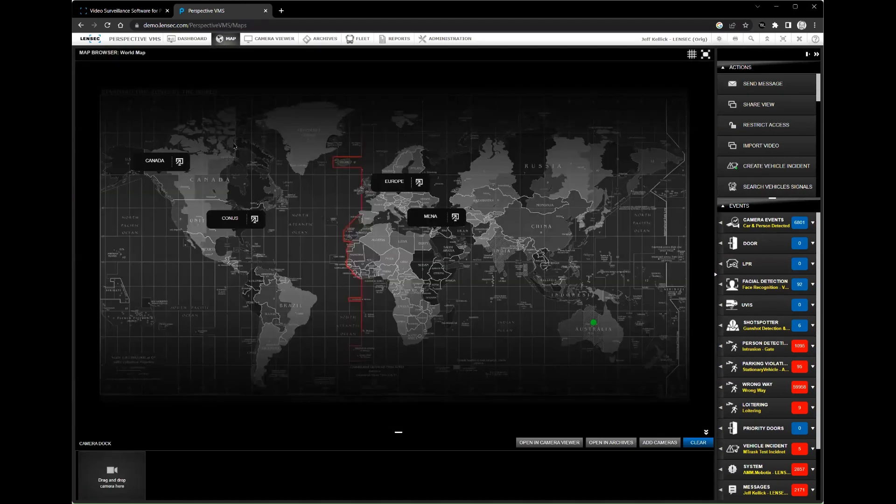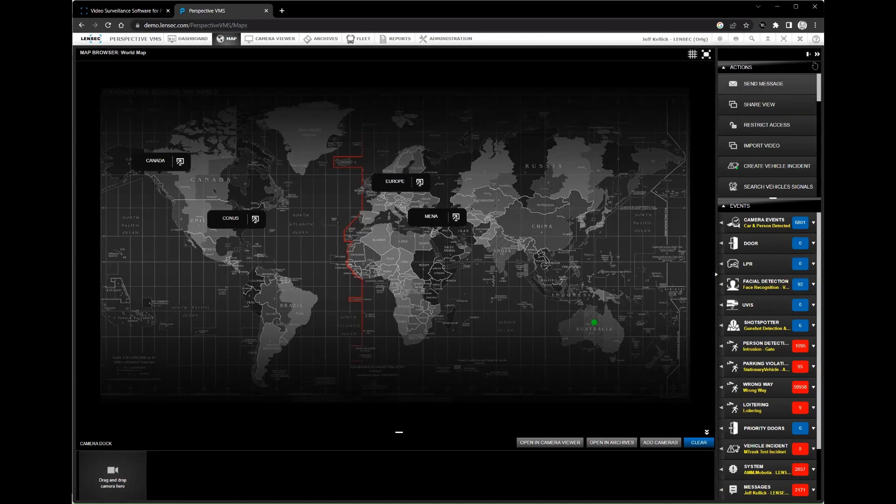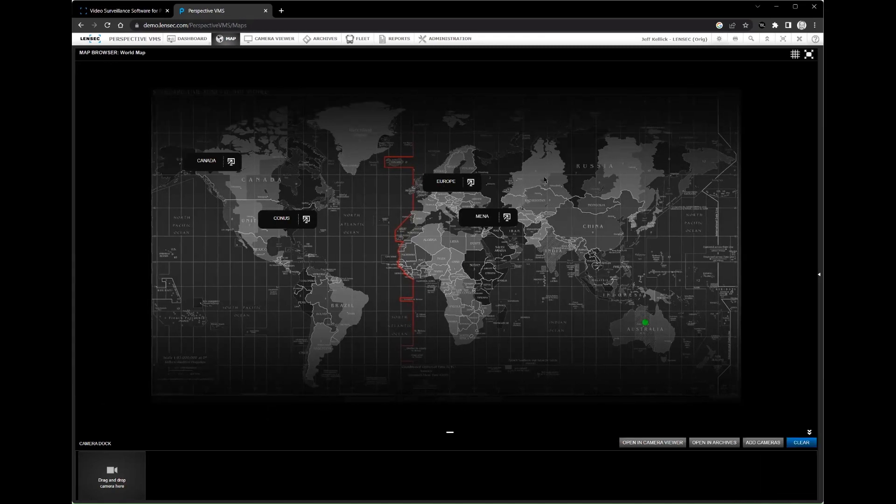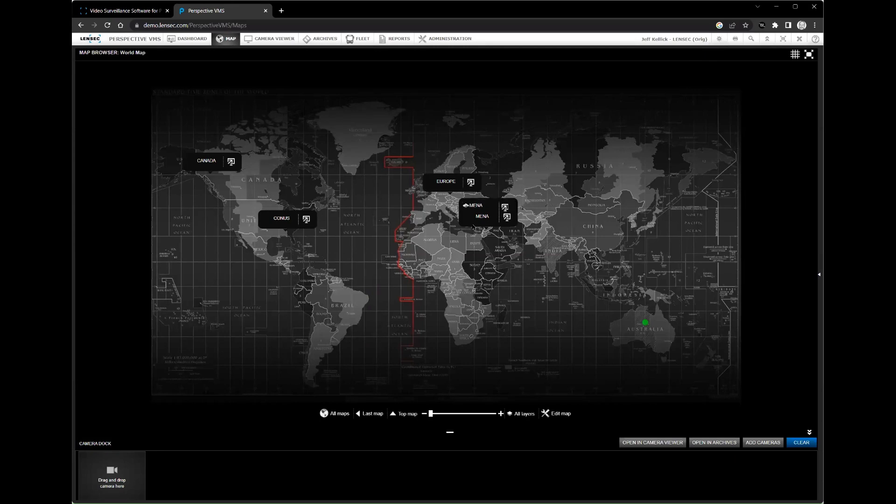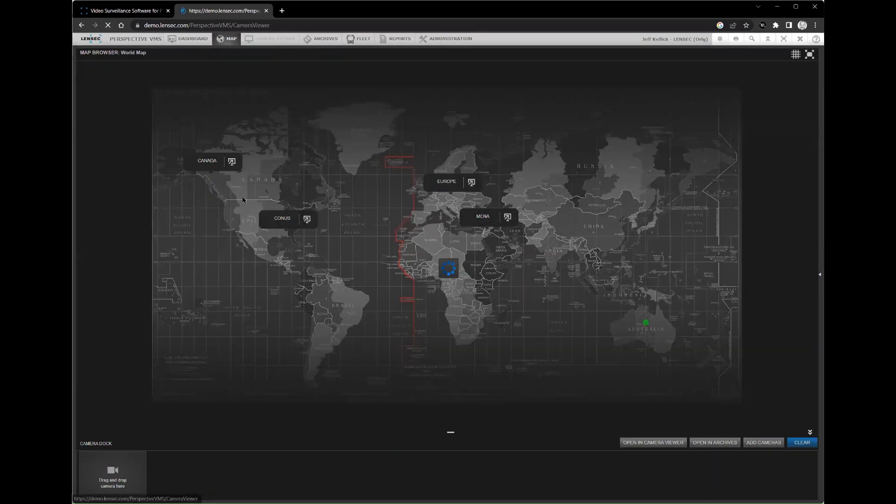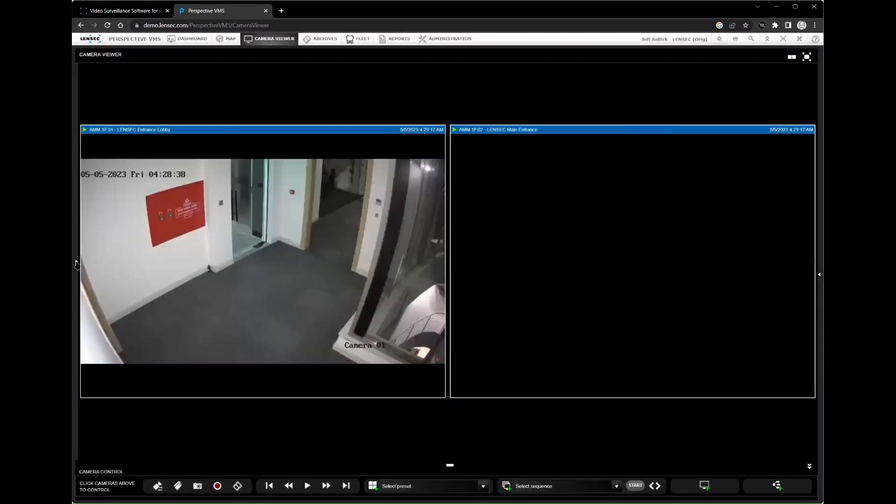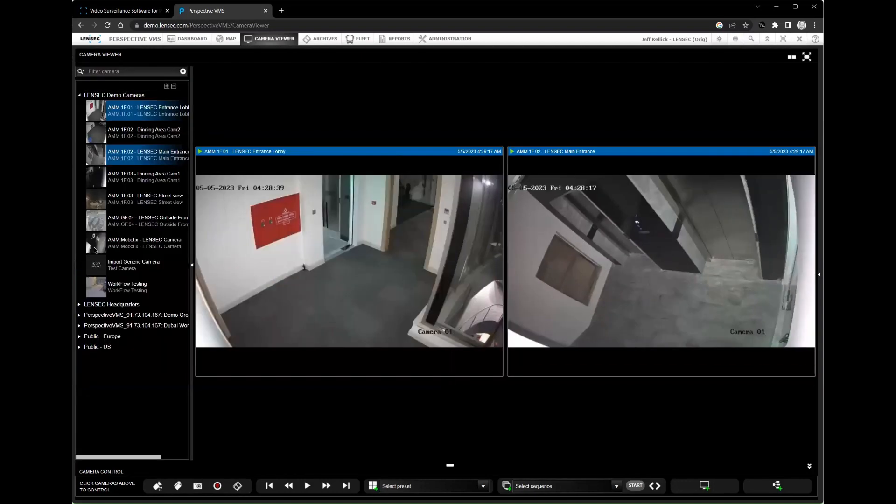Second, Perspective VMS is user-friendly. It has a simple and intuitive interface, which makes it easy for your security team to use. This means you can quickly train your staff and get up and running with minimal disruption to your business operations.